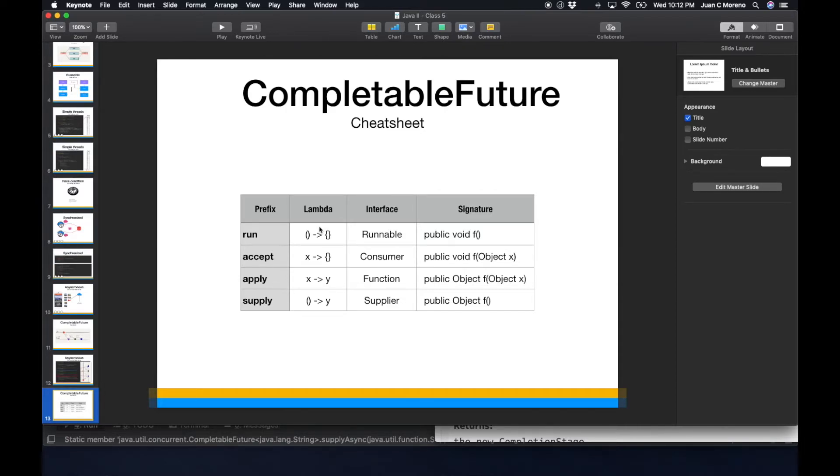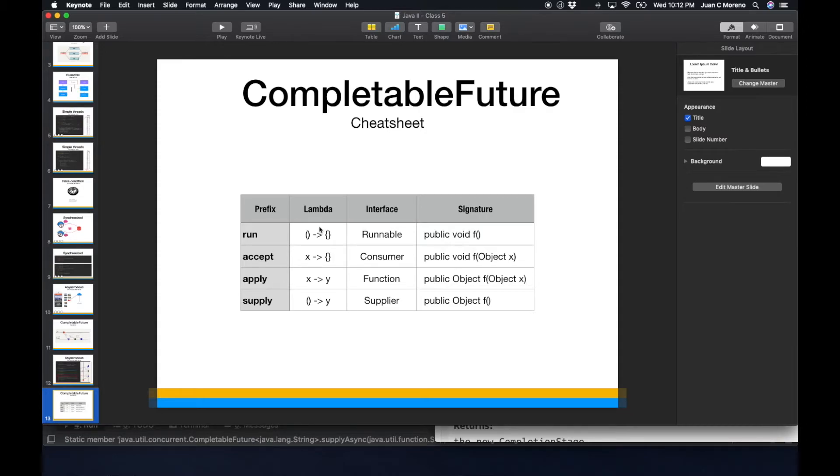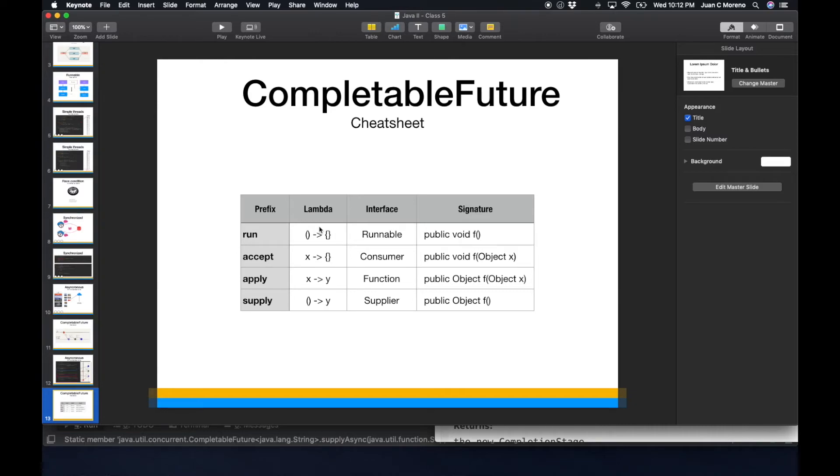If we want to do accept async, we have to use a consumer. Apply async, it would be a function. Supply async would be a supplier. So basically, depending on the shape of the function that you need to call in an asynchronous way, you would have to use the proper functional interface that matches that.